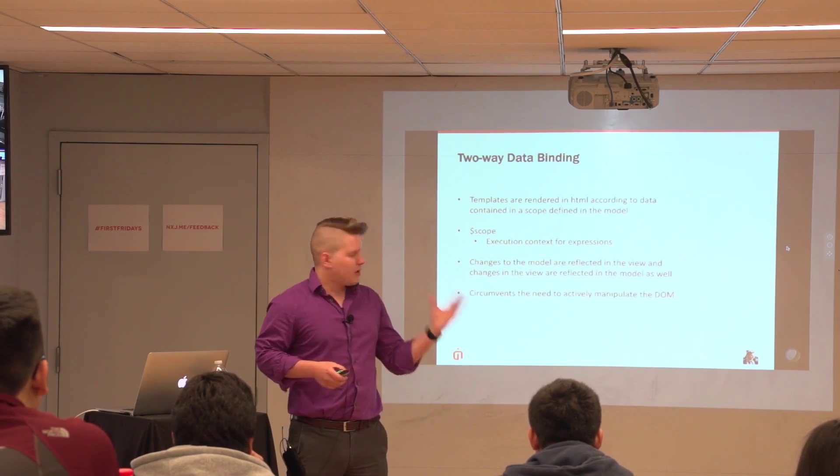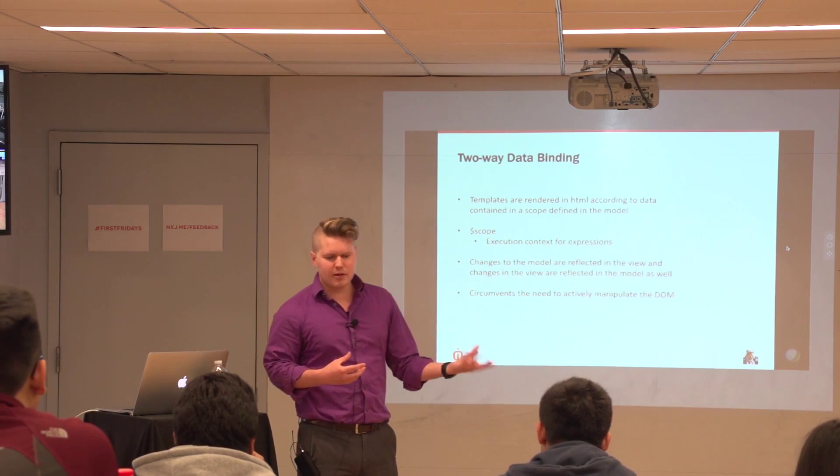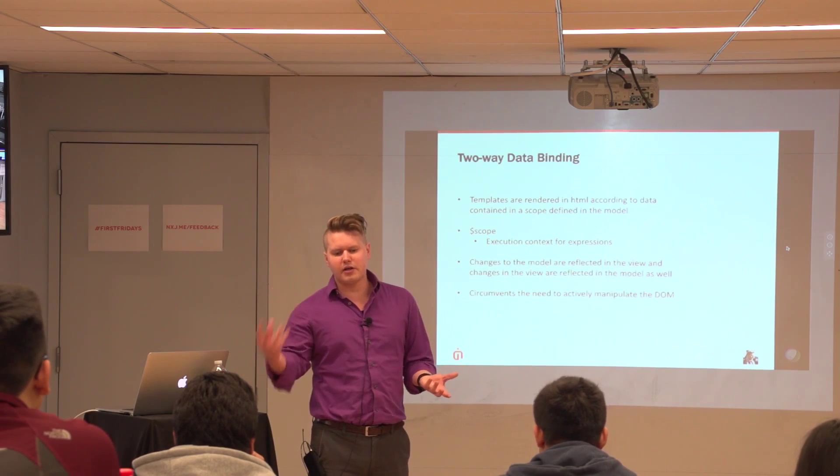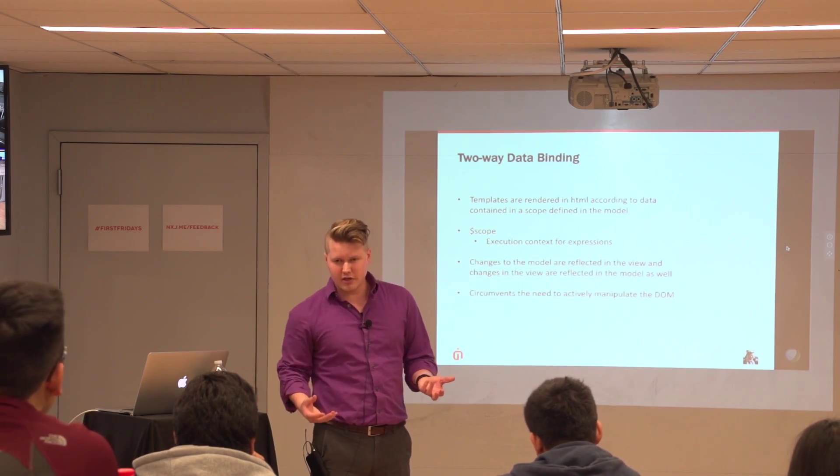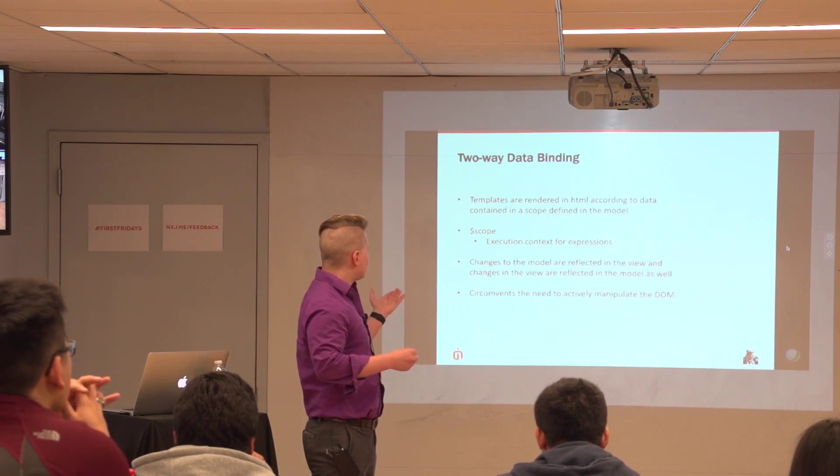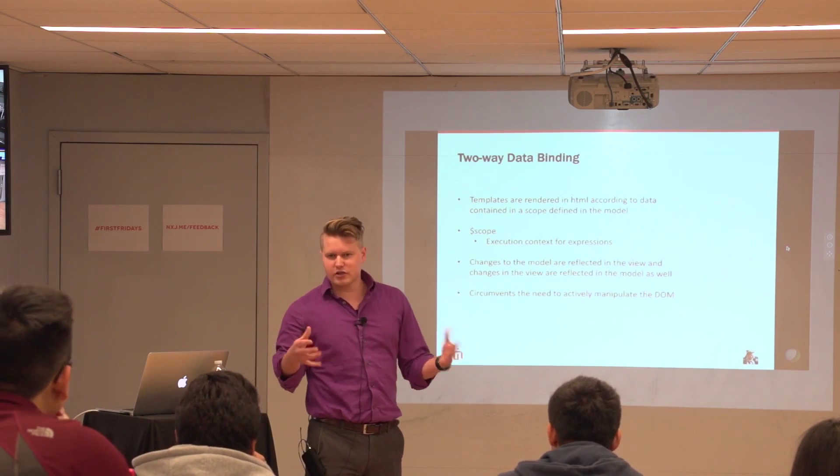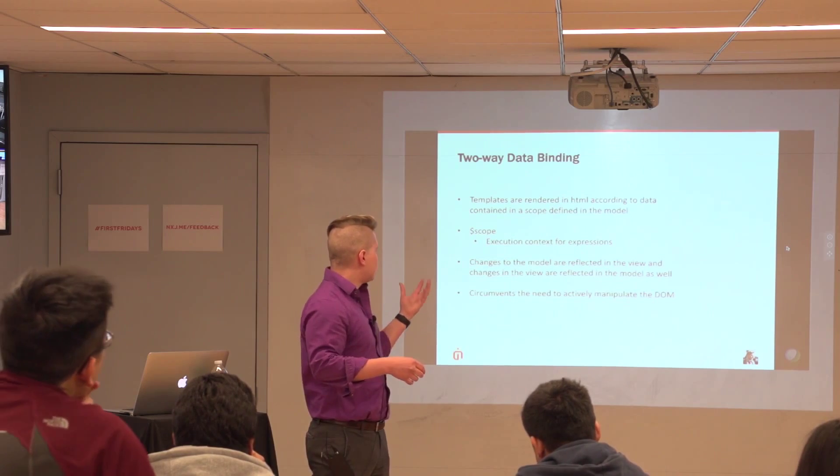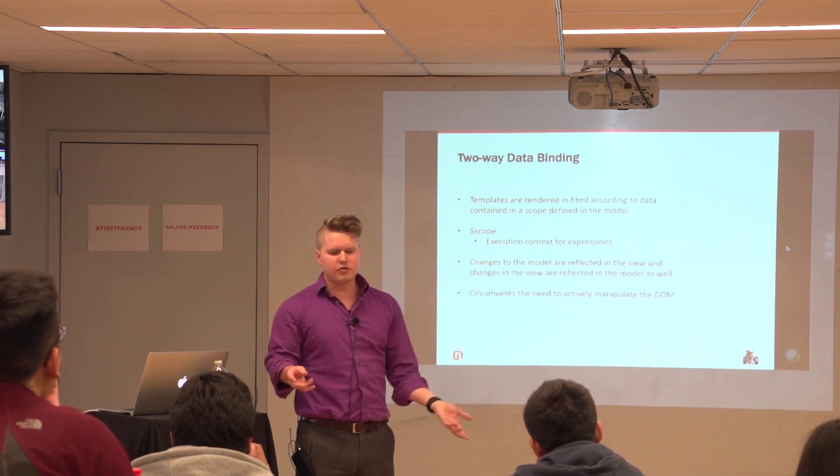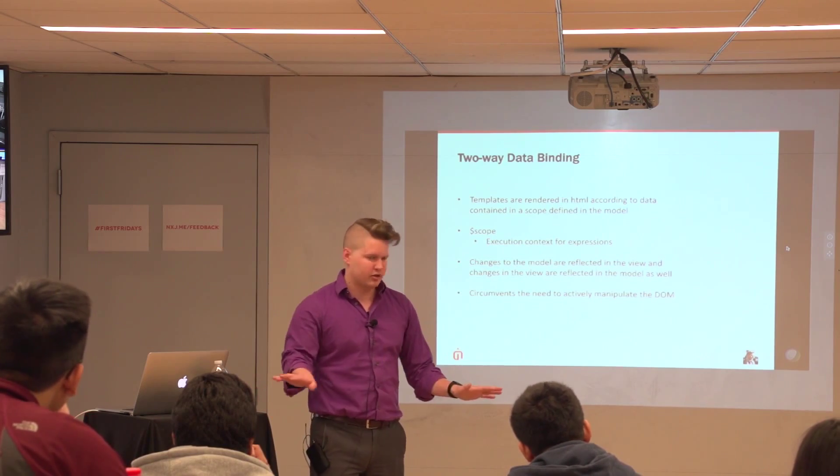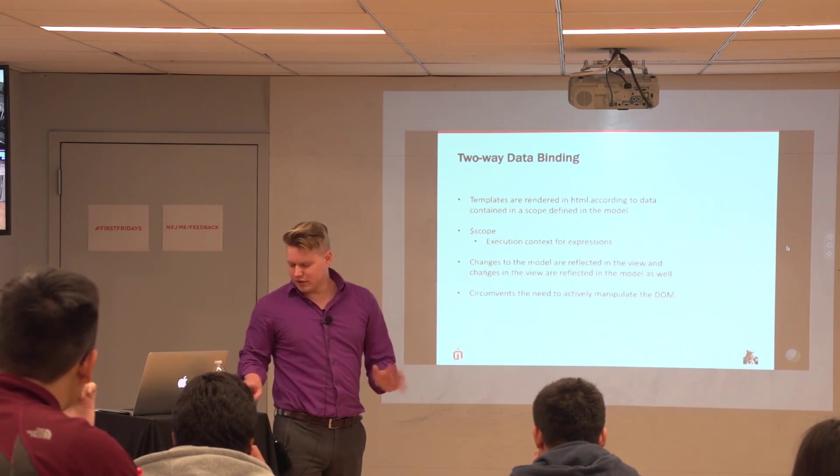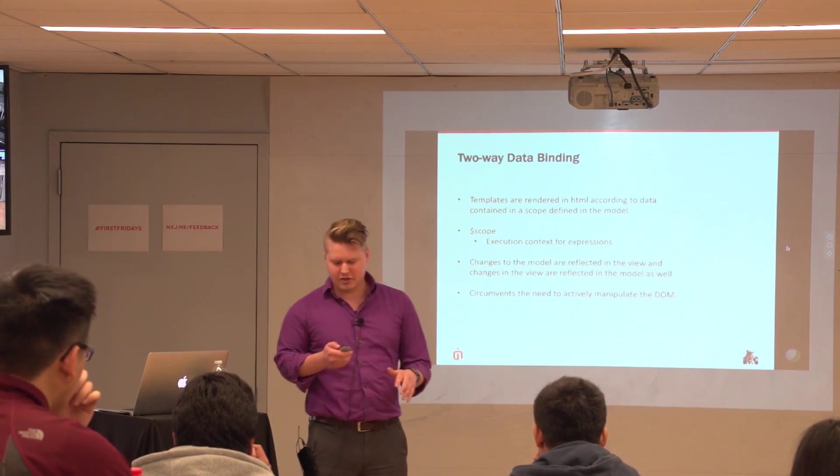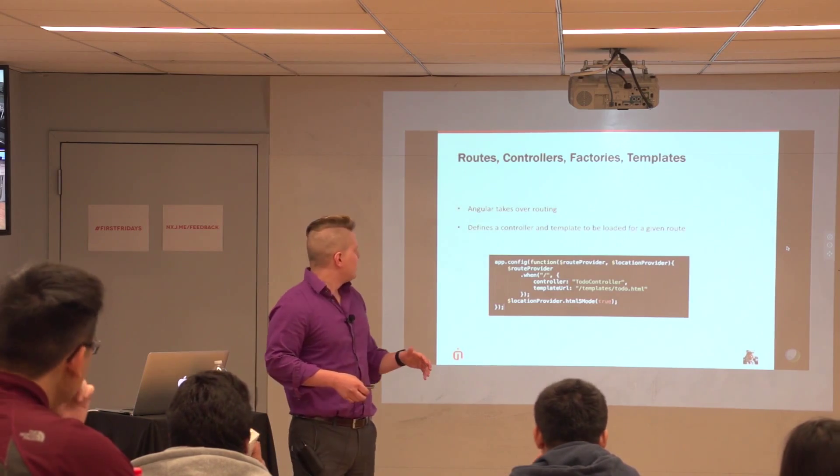And then, two-way data binding. Basically, templates, all your HTML templates are rendered based on data binded in Angular through scope, like Hirsch was saying. So basically, scope is the execution context for all your expressions and you're able to reflect any changes in the models and the views and any changes in the views and the models automatically, synchronously, magically. And again, we don't need to manipulate the DOM. Can't emphasize it enough, cause it's awesome.